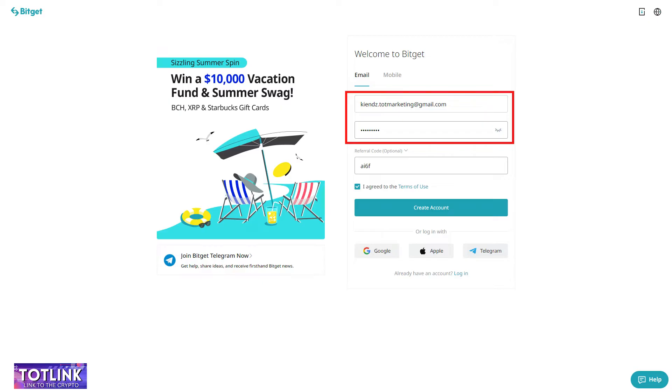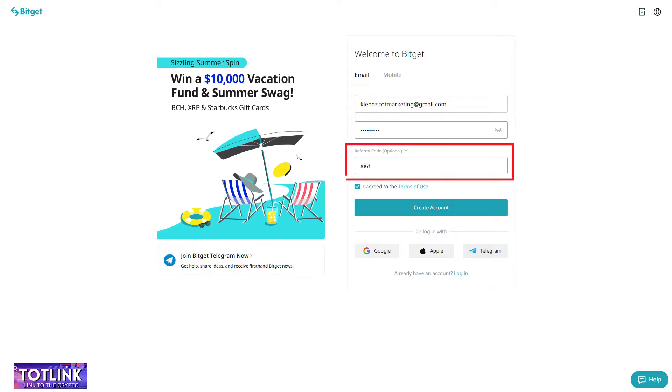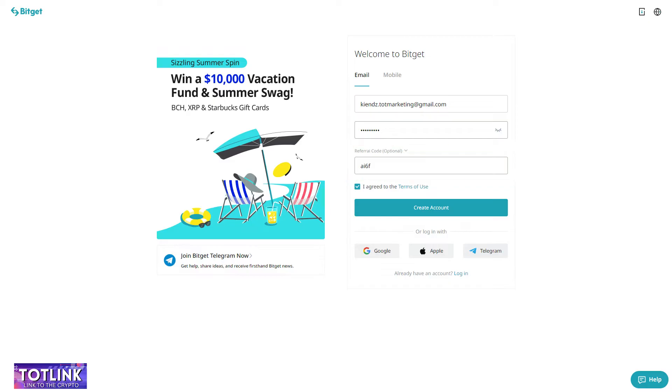Step 4: Enter your email, password of your choice, input the referral code to receive the 1,000 USDT bonus, and click on Create Account.